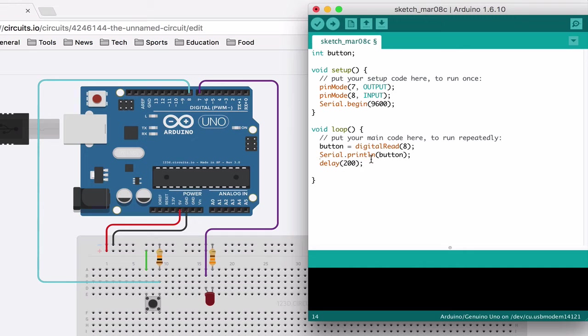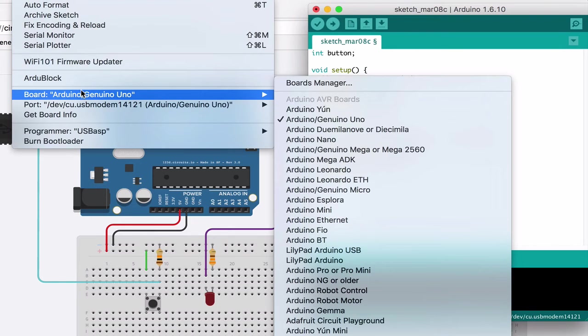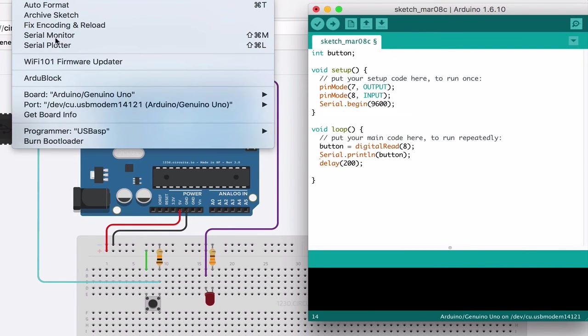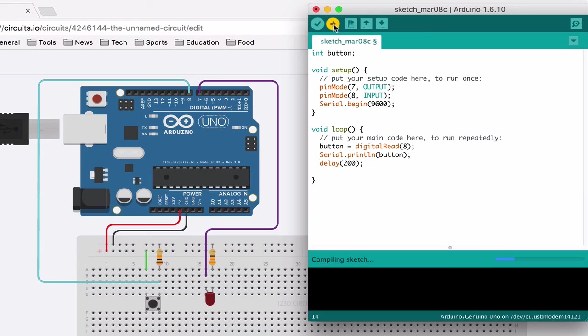So now it will read the pin, set the variable to that value, then it will print that value, then it'll wait a fifth of a second and do the same thing over and over again. So let me check that all this is good. All right, let's upload this.